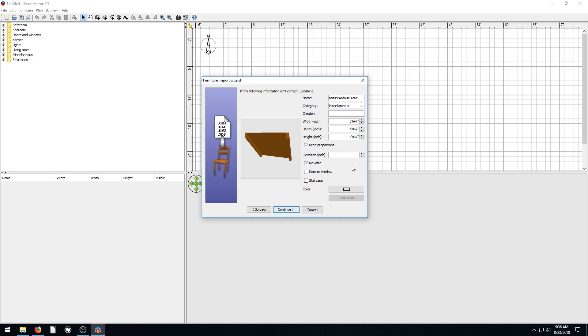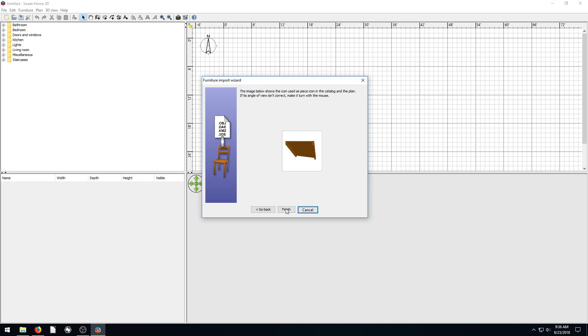I probably want to change this to eight because it's a roof. So I'll change it to eight feet. And then the color, I'll just leave this blank too. And we'll just go Continue. And then Finish.